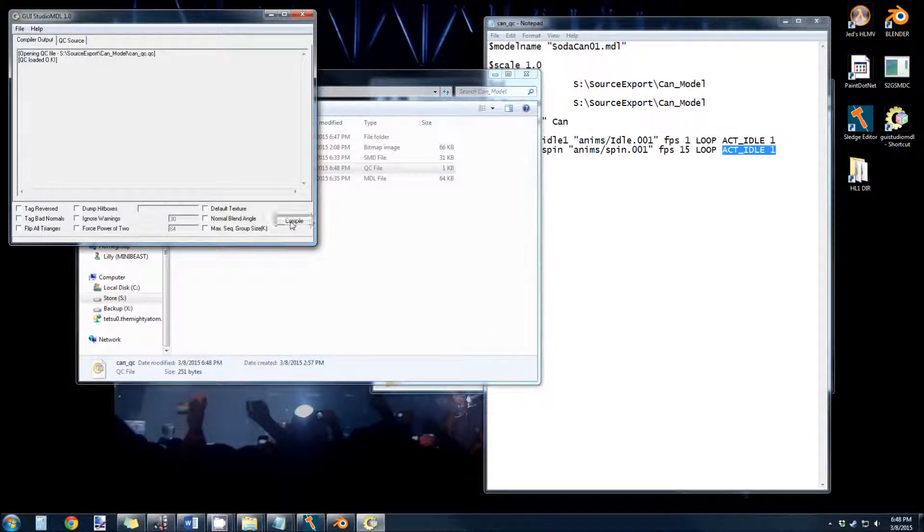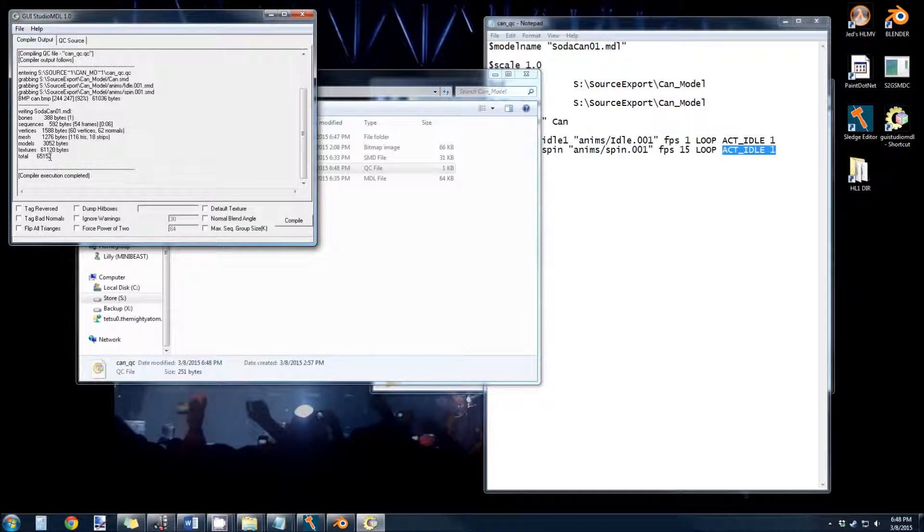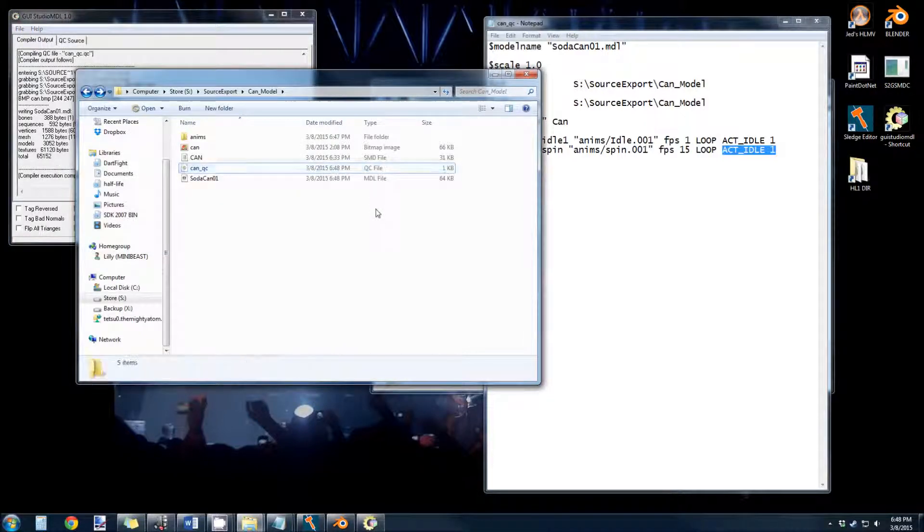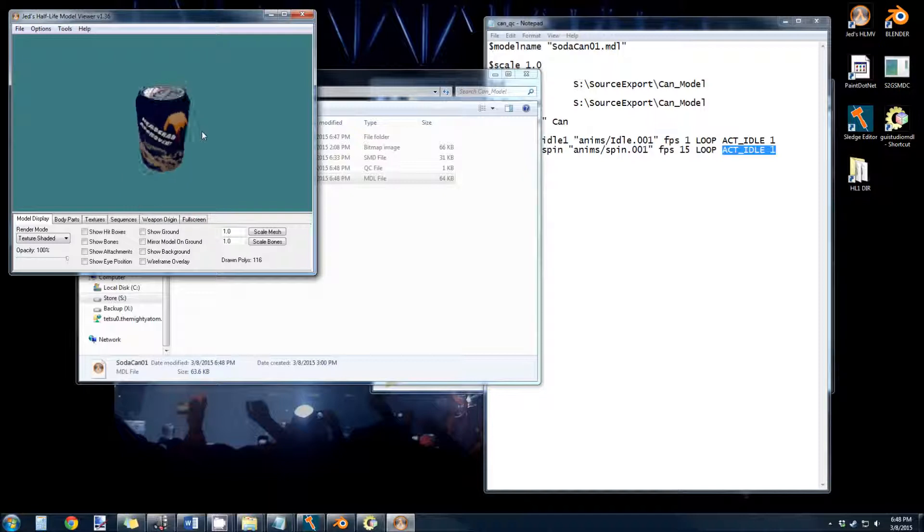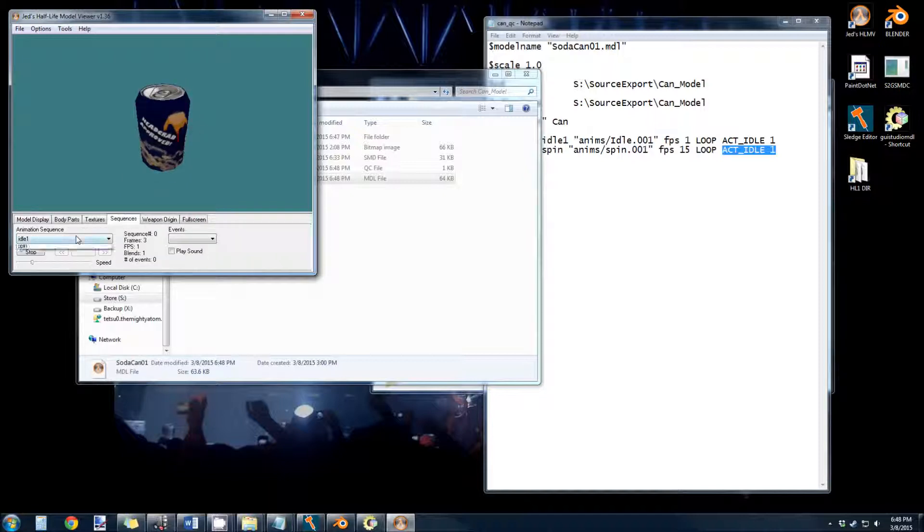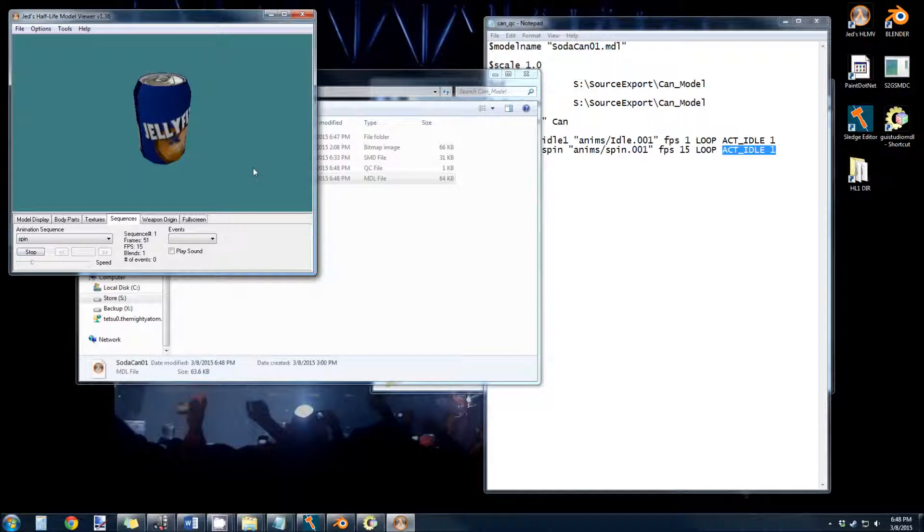Give this a quick compile. And now we can look in our SODA CAN model we just spit out. Sequences. We have our spin sequence in there. And here it is.